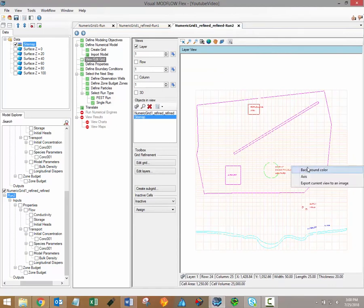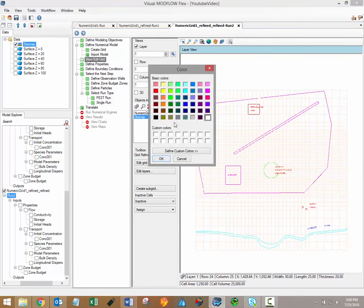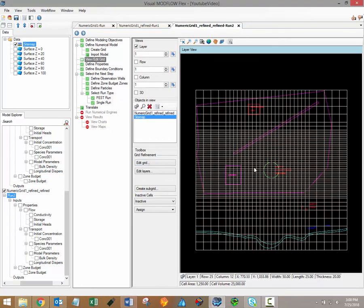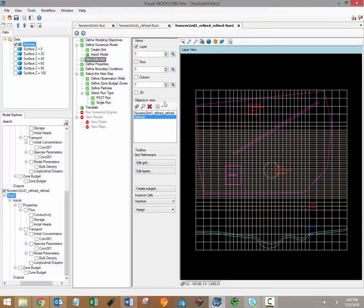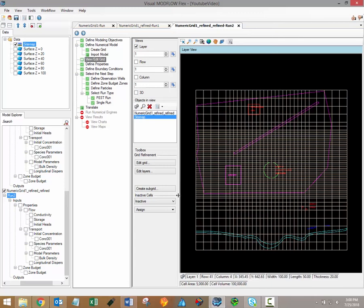These inactive grid cells are ignored by the model and are not used in any of the calculations for flow, particle tracking, or contaminant transport. This can help to reduce the model run times. As an example here, we may want to set the area outside of this pink polygon as being inactive.